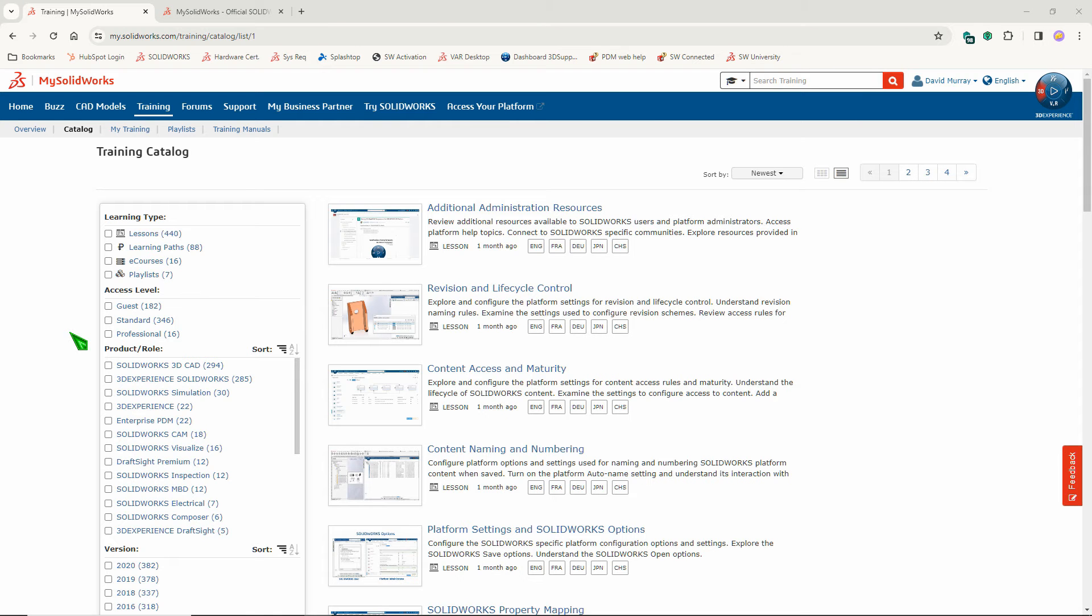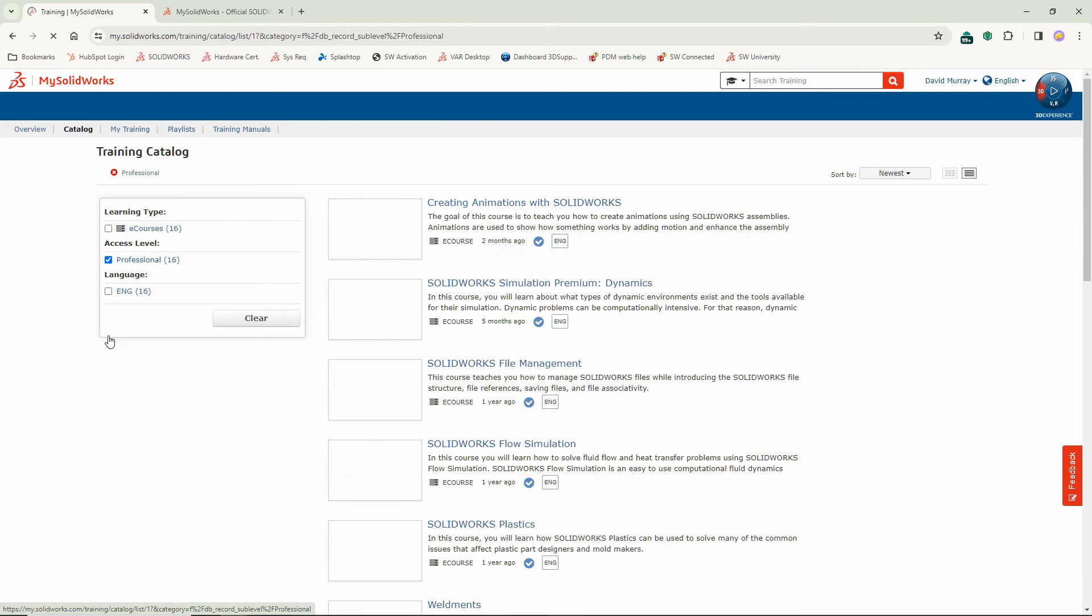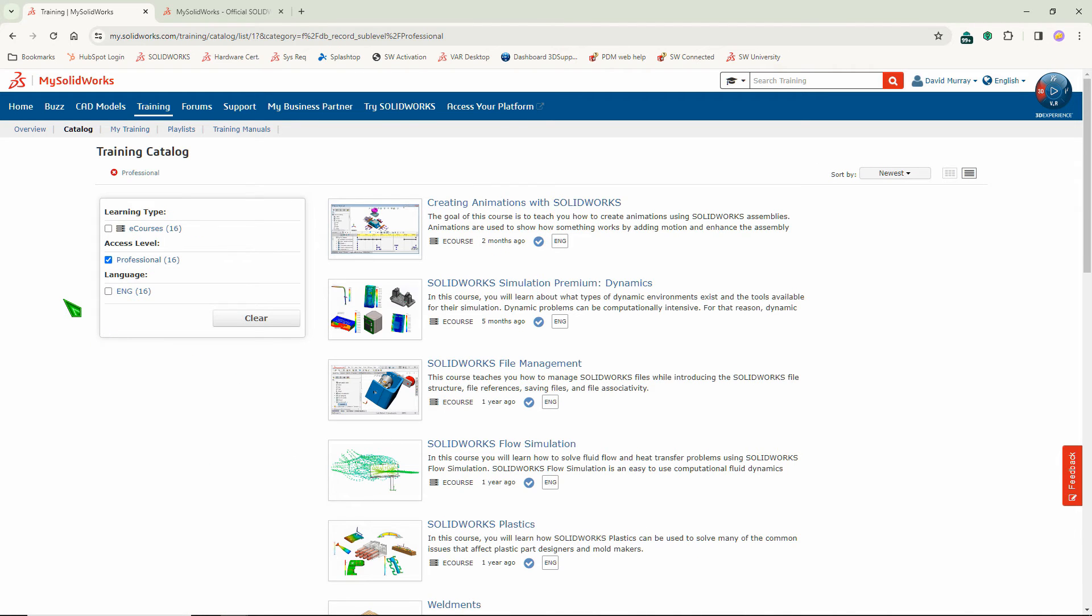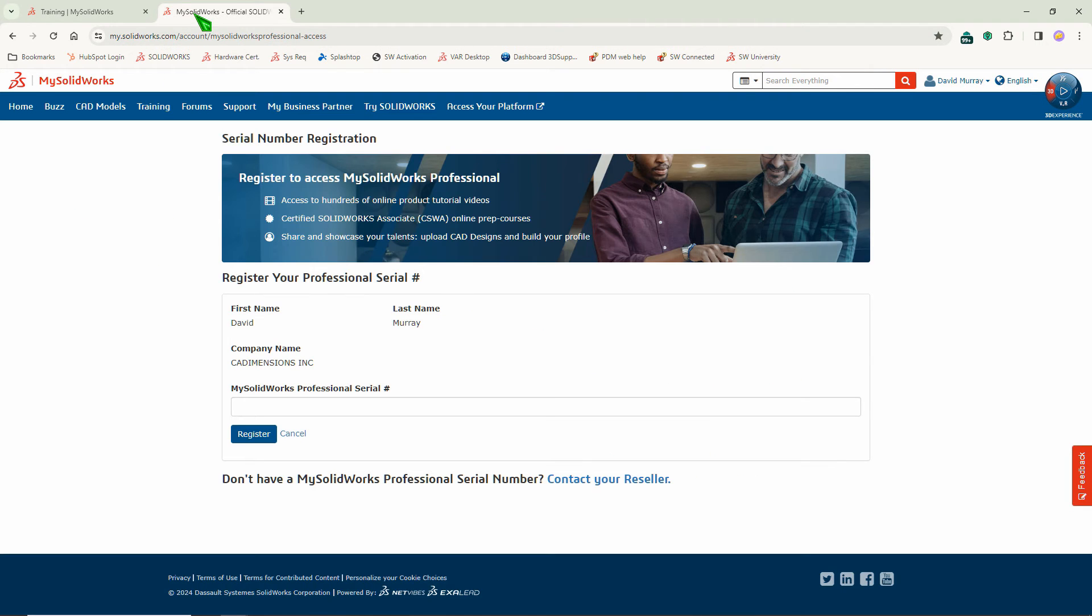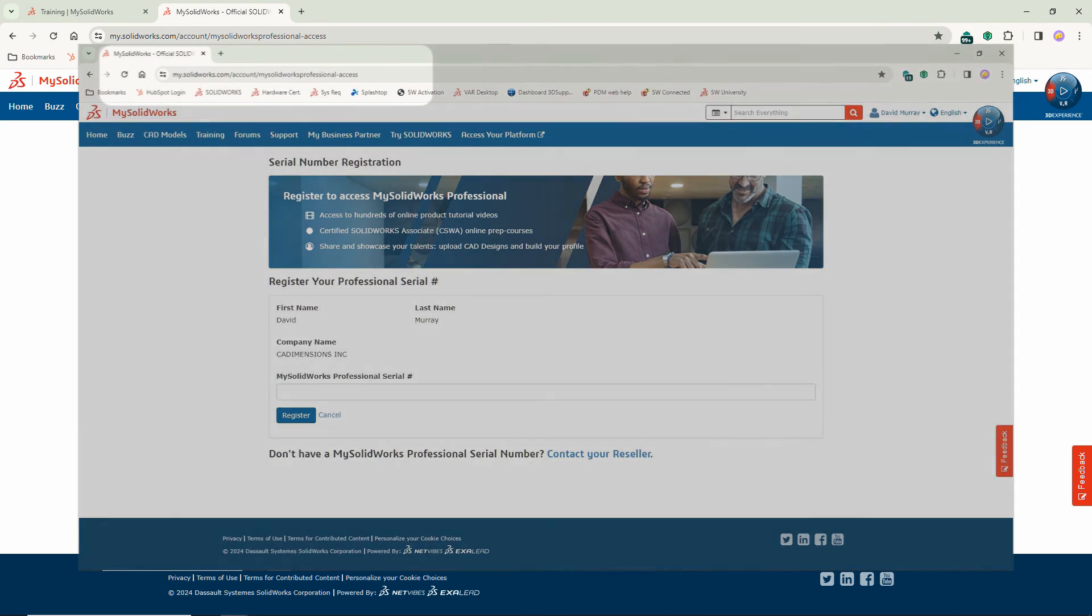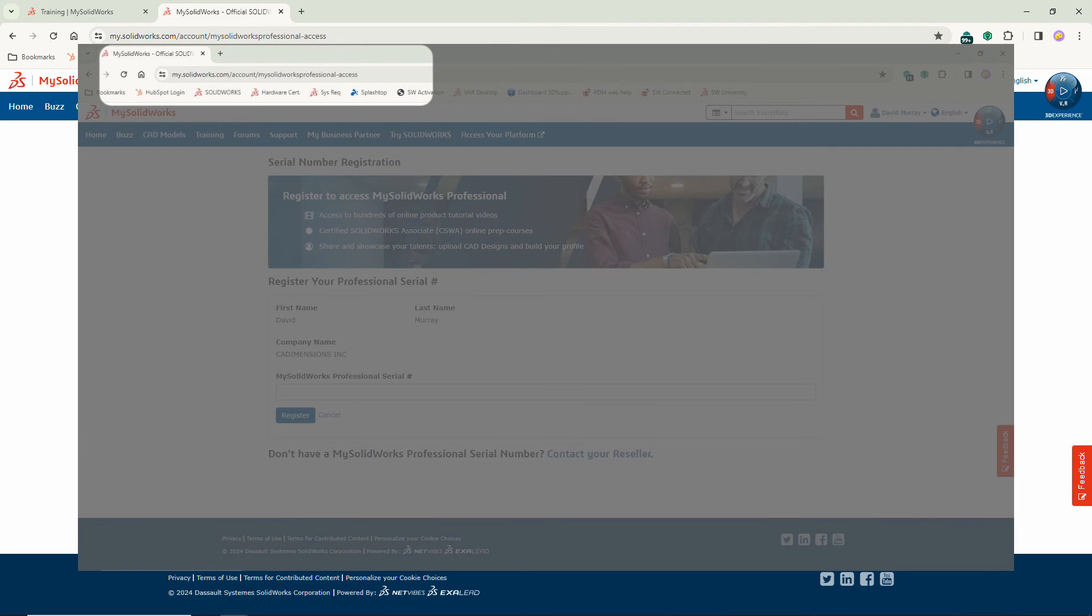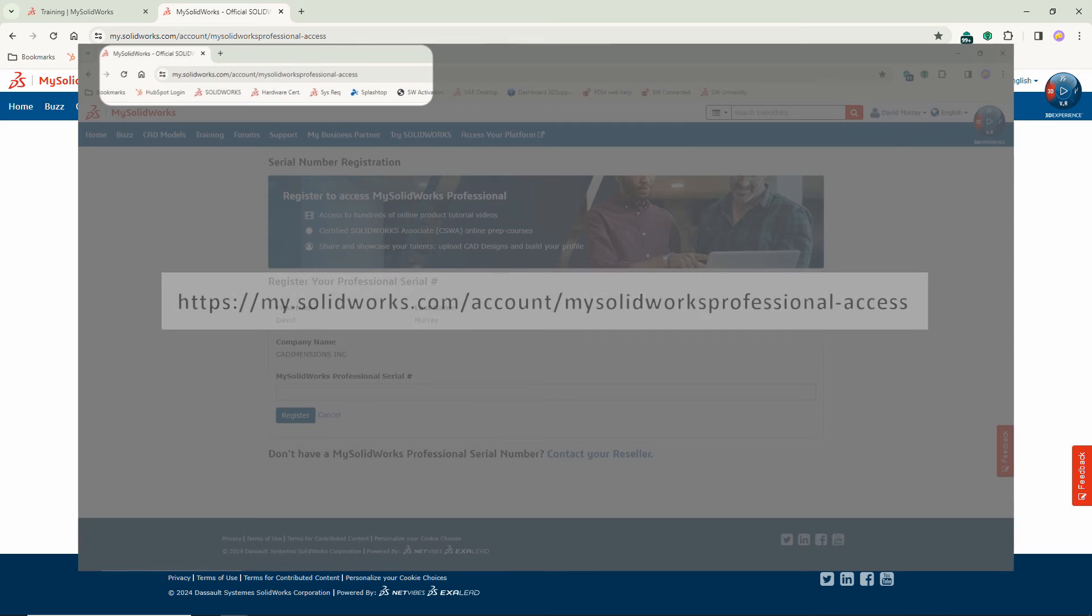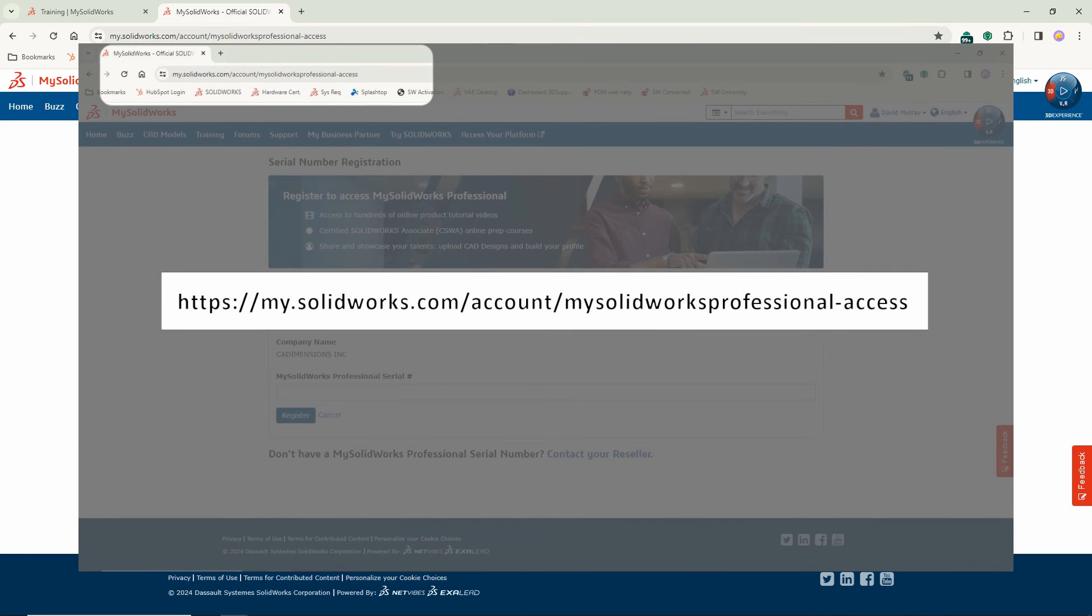Finally, there is MySolidWorks Professional access. This is a paid subscription. You'll have to have a serial number and you'll also have to register that serial number on this website whose link is shown here. Once you've done that, you'll have access to MySolidWorks Professional.